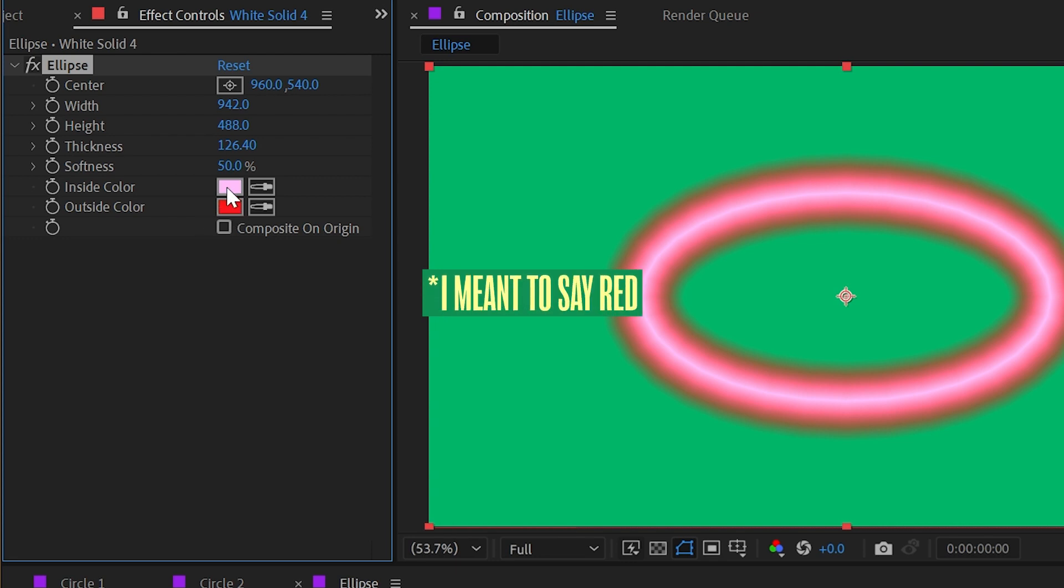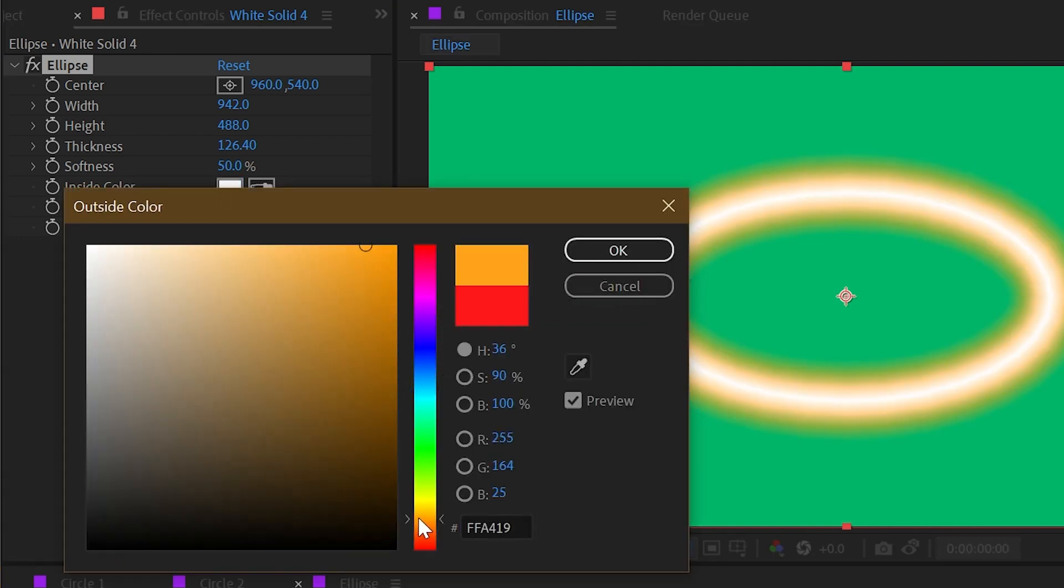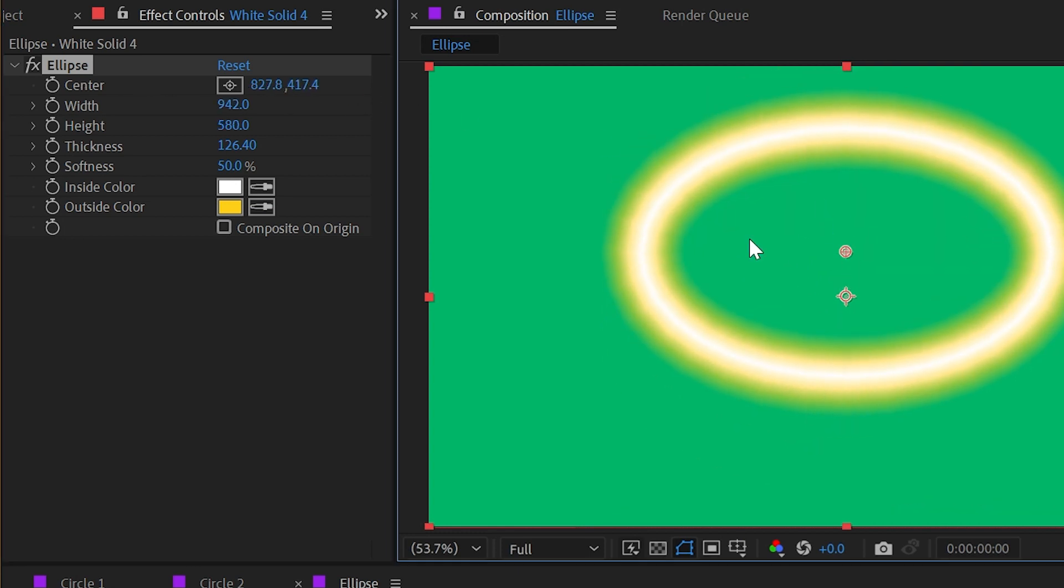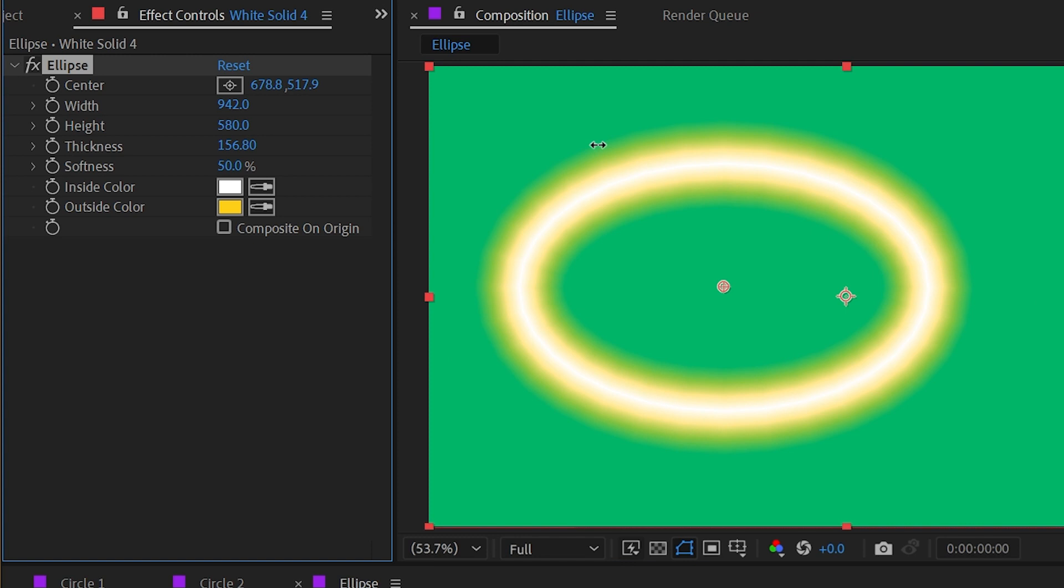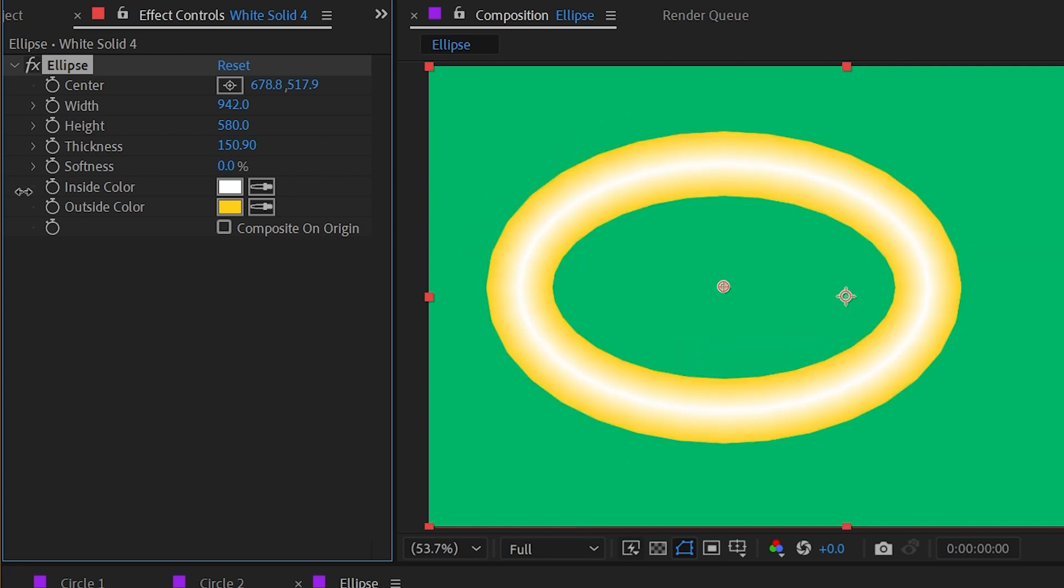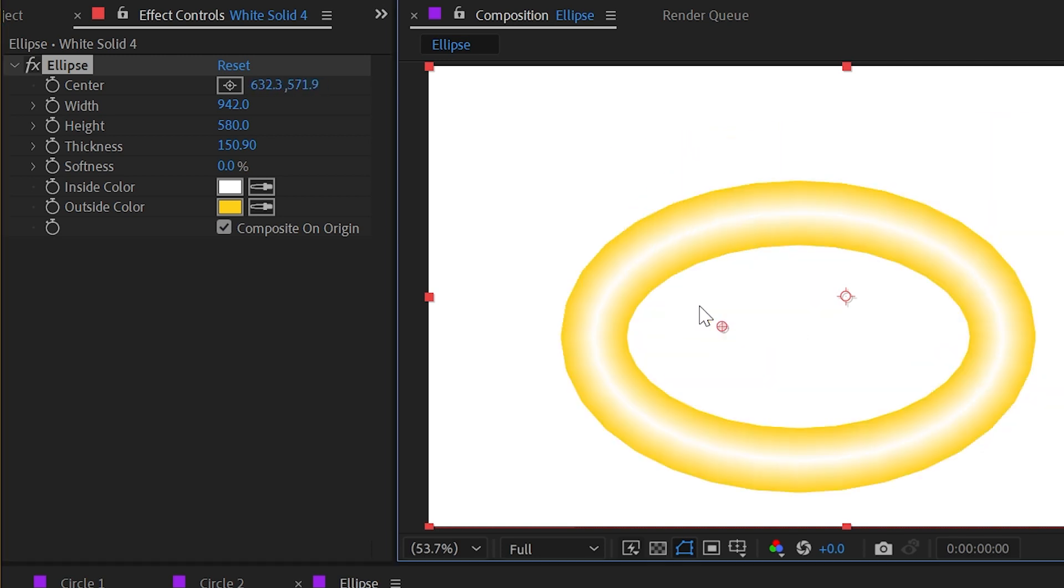Now by default it has this pink and orange inside and outside color, but we can change that to whatever we want. So maybe something like this. Again, we have the center control that we can use to reposition this however we want, and we have the ability to change the thickness of that line. The softness is defaulted to 50%, but I could increase that or decrease it so there's no feathering at all. And we have the ability to composite it on top of the original, so if this was that photo it would be appearing on top of the photo, but there are no options to blend that using blend modes.